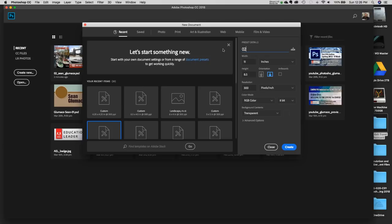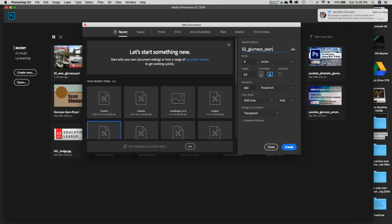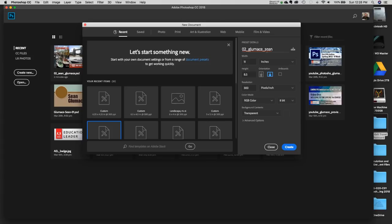Let's name it first — we're going to call it 02, then underscore, then your last name and first name. So "02" represents the second project, and it's nice to have your name on it so when I download your submissions I know what you've turned in. We will be saving it as a JPEG and submitting it. That's the naming convention we want to use.